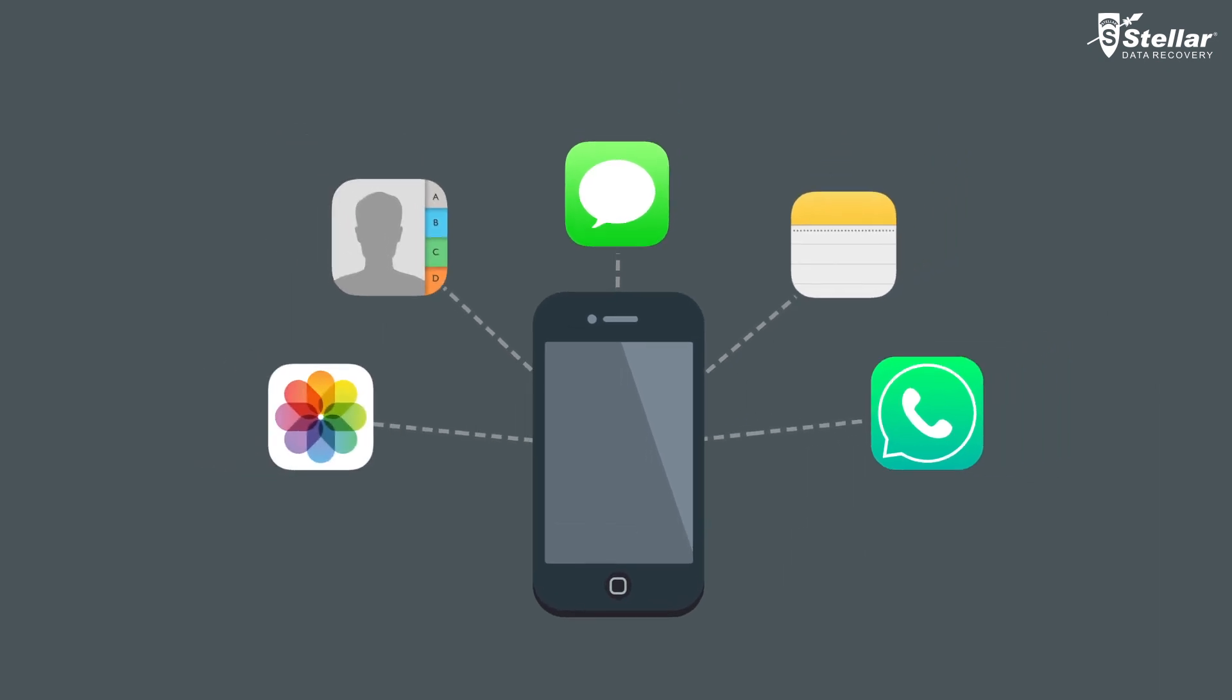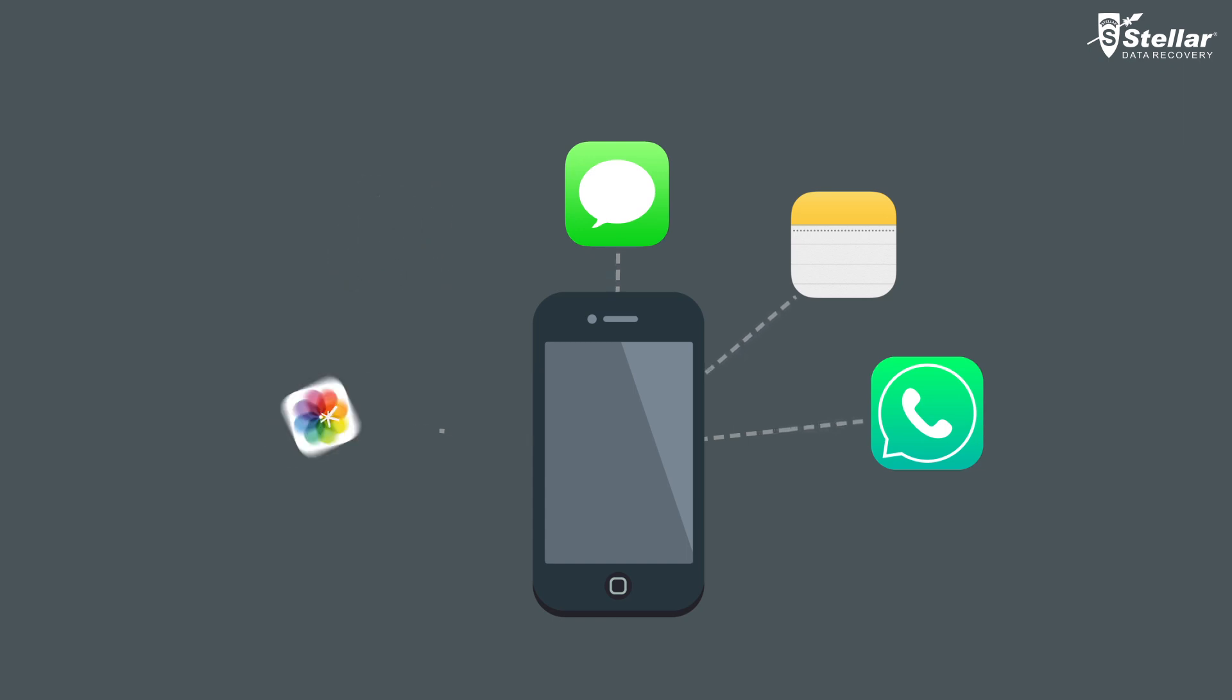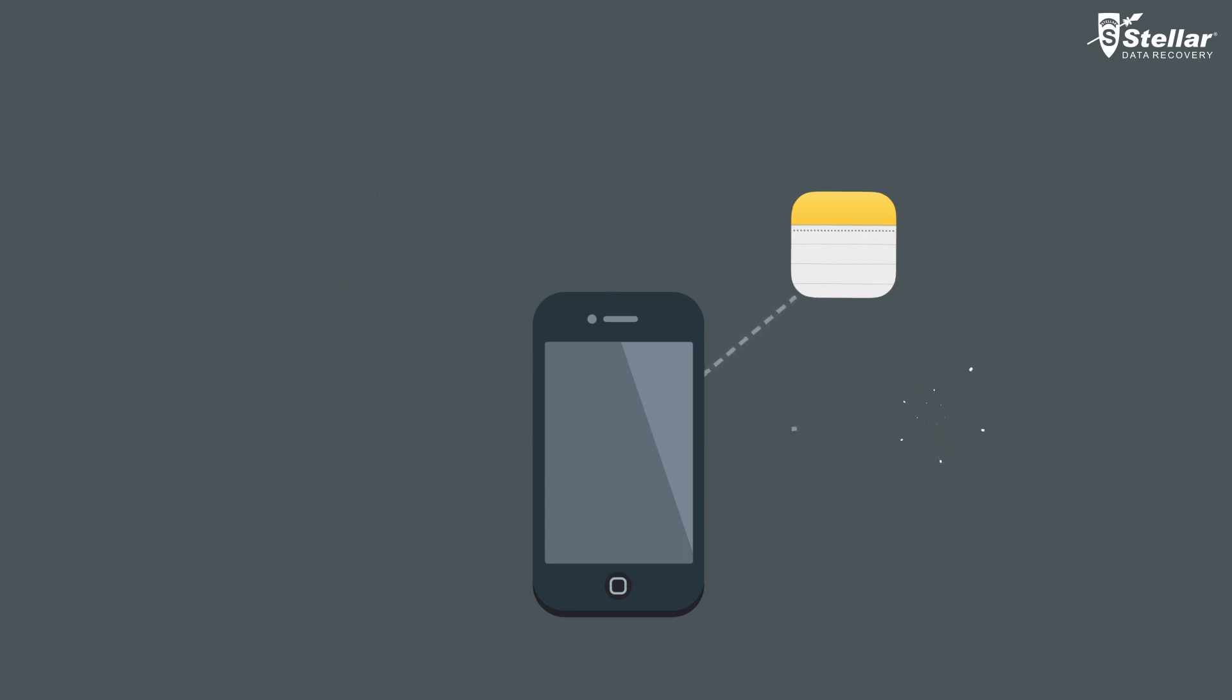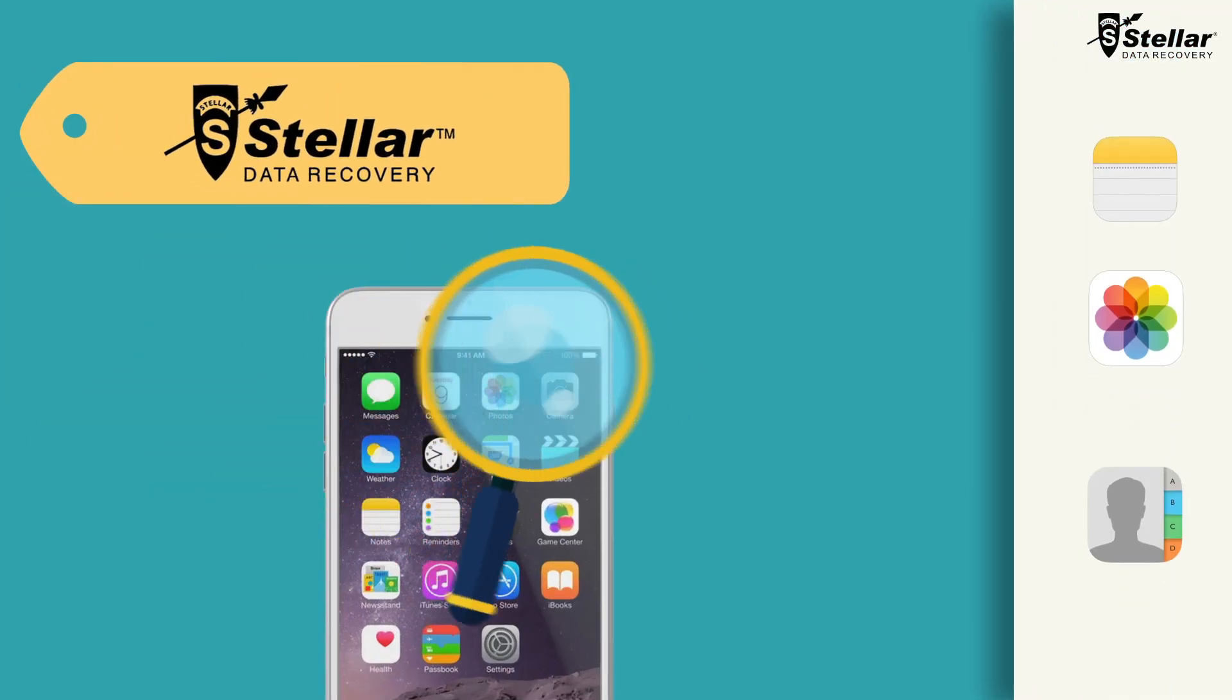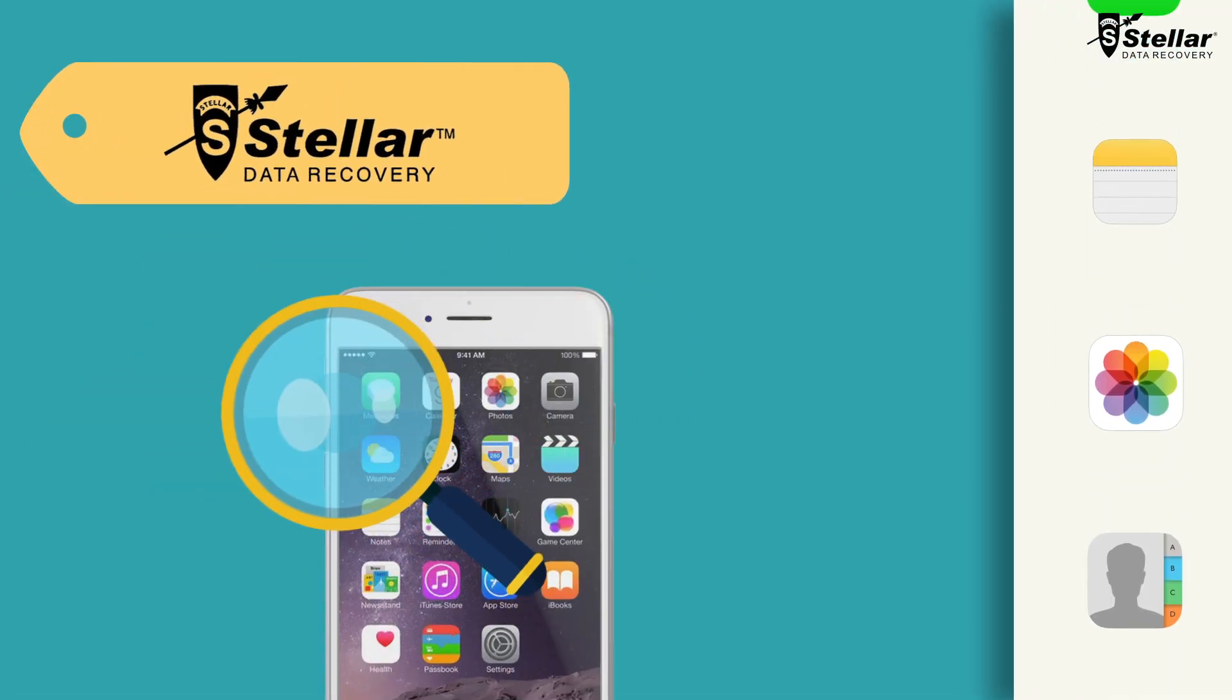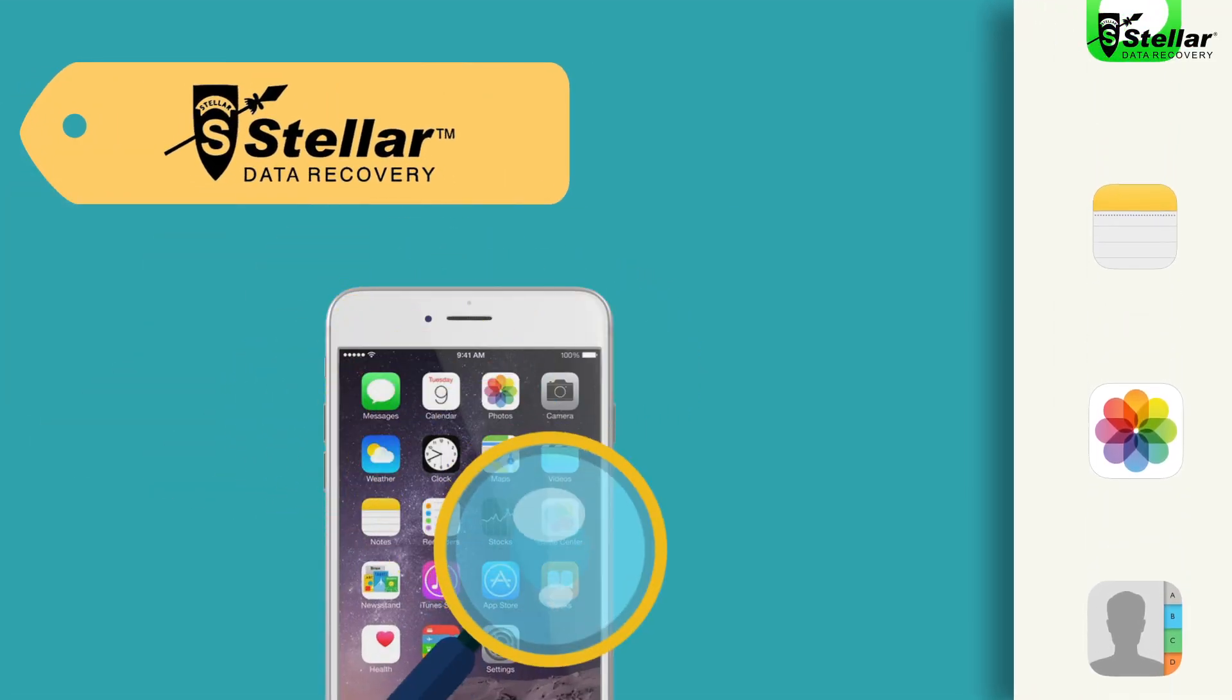It is possible that you may have deleted or lost your contacts, photos, or messages. With Stellar Phoenix Data Recovery for iPhone, you can easily restore all types of lost data in just a few minutes.